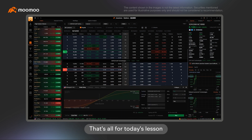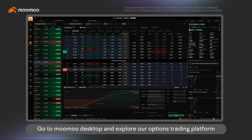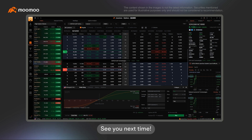That's all for today's lesson. Can't wait to try it out? Go to Moomoo Desktop and explore our options trading platform. See you next time!